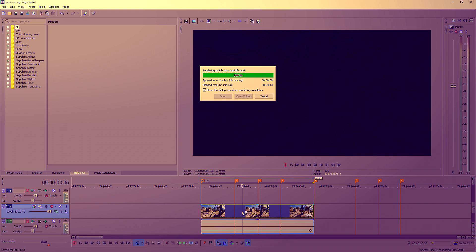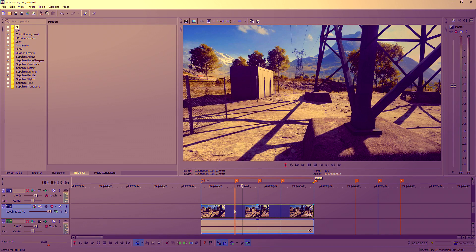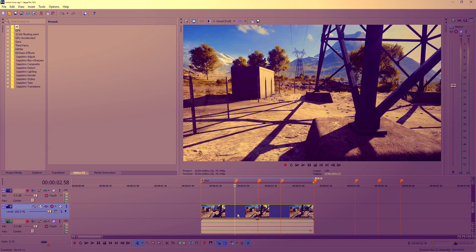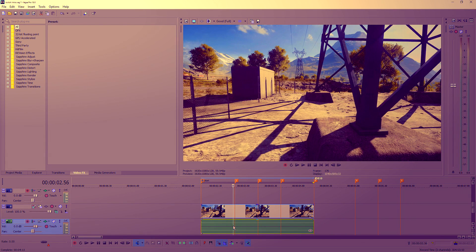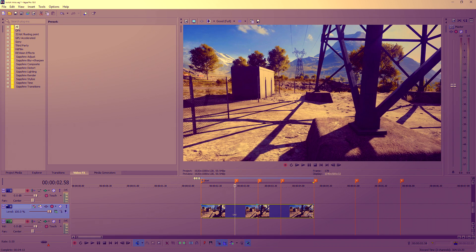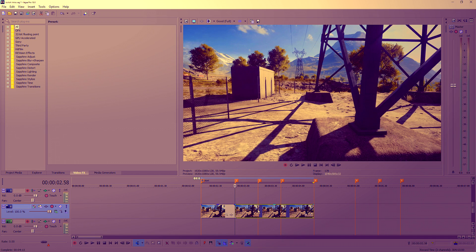So drag in your clip real quick. I've got these markers set out already and I don't have any music — I just put these randomly — but you're going to want to sync it up to some music so it looks good. Let's just say I have a music track under here and I've synced up to the music. It's all good and I've got these markers.